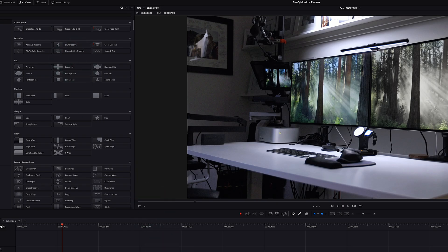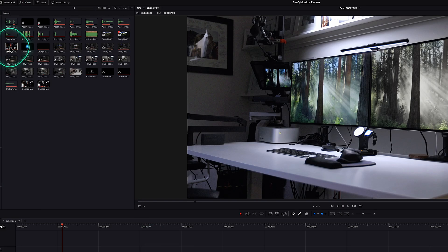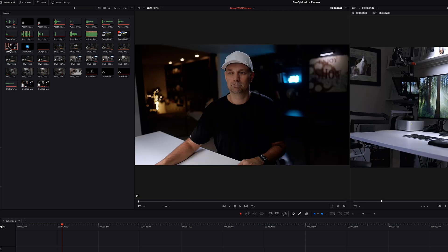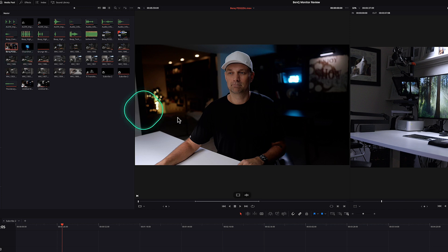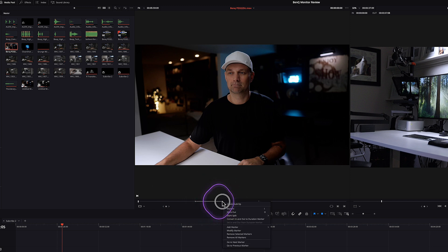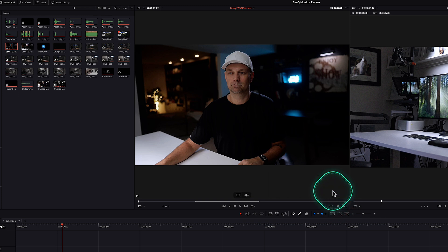Whereas in DaVinci Resolve in the media pool, it doesn't automatically go into the viewer unless you have the source viewer up and then you double click on that. But even then you have to press in and then out just to make a selection. And then you can make a sub clip right from right from there. So we'll just name it and it creates a new sub clip right in the media pool.